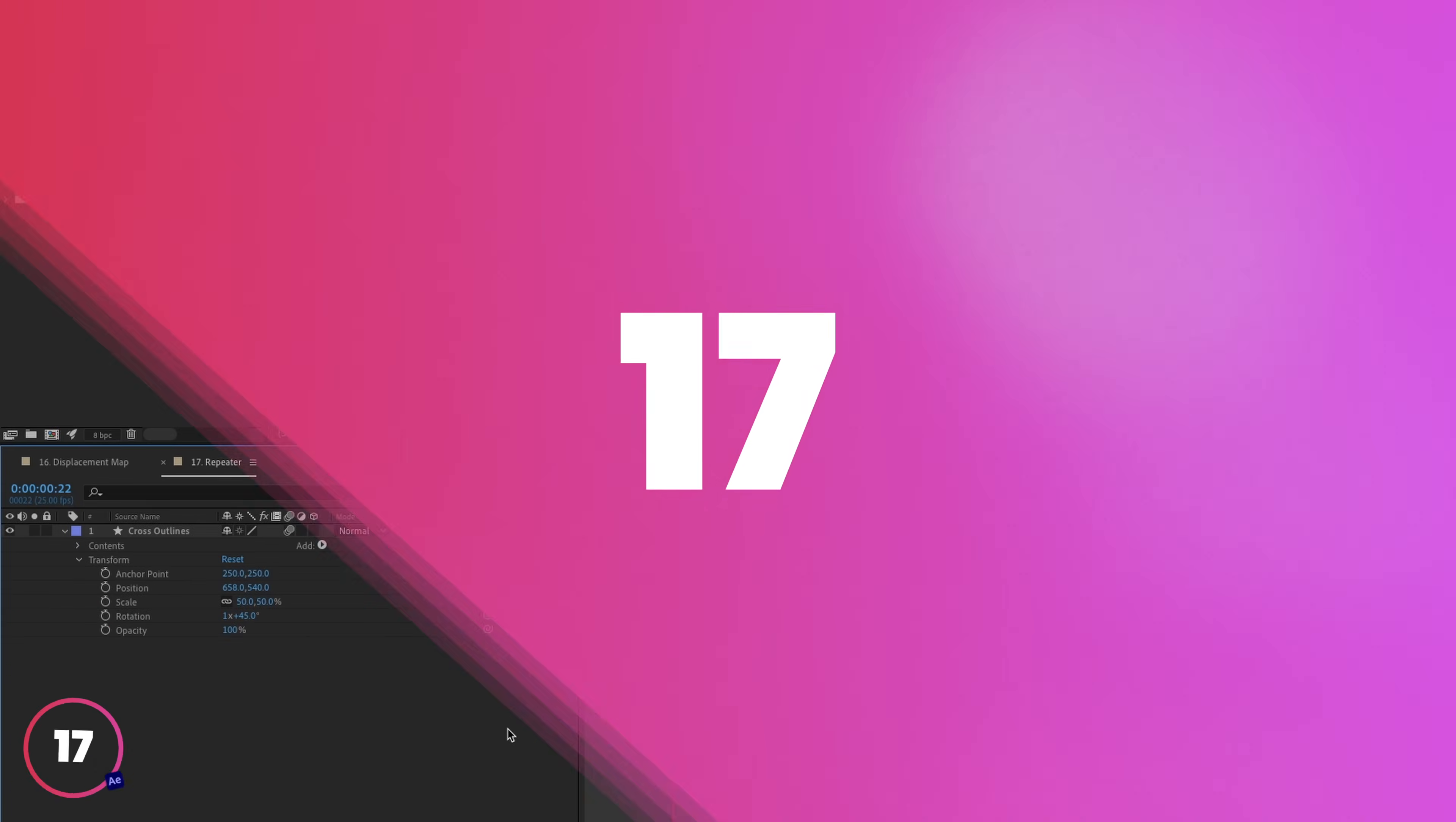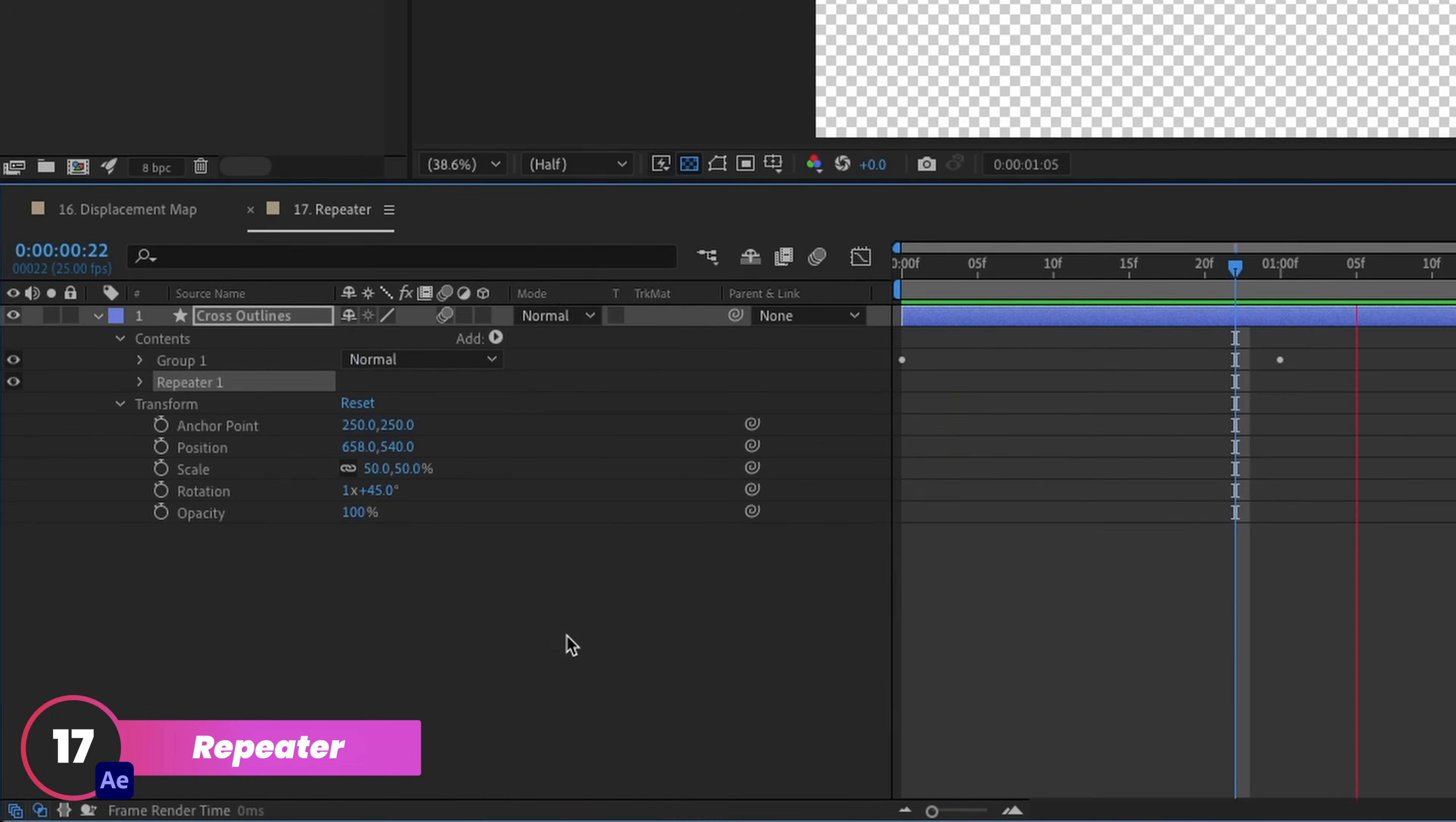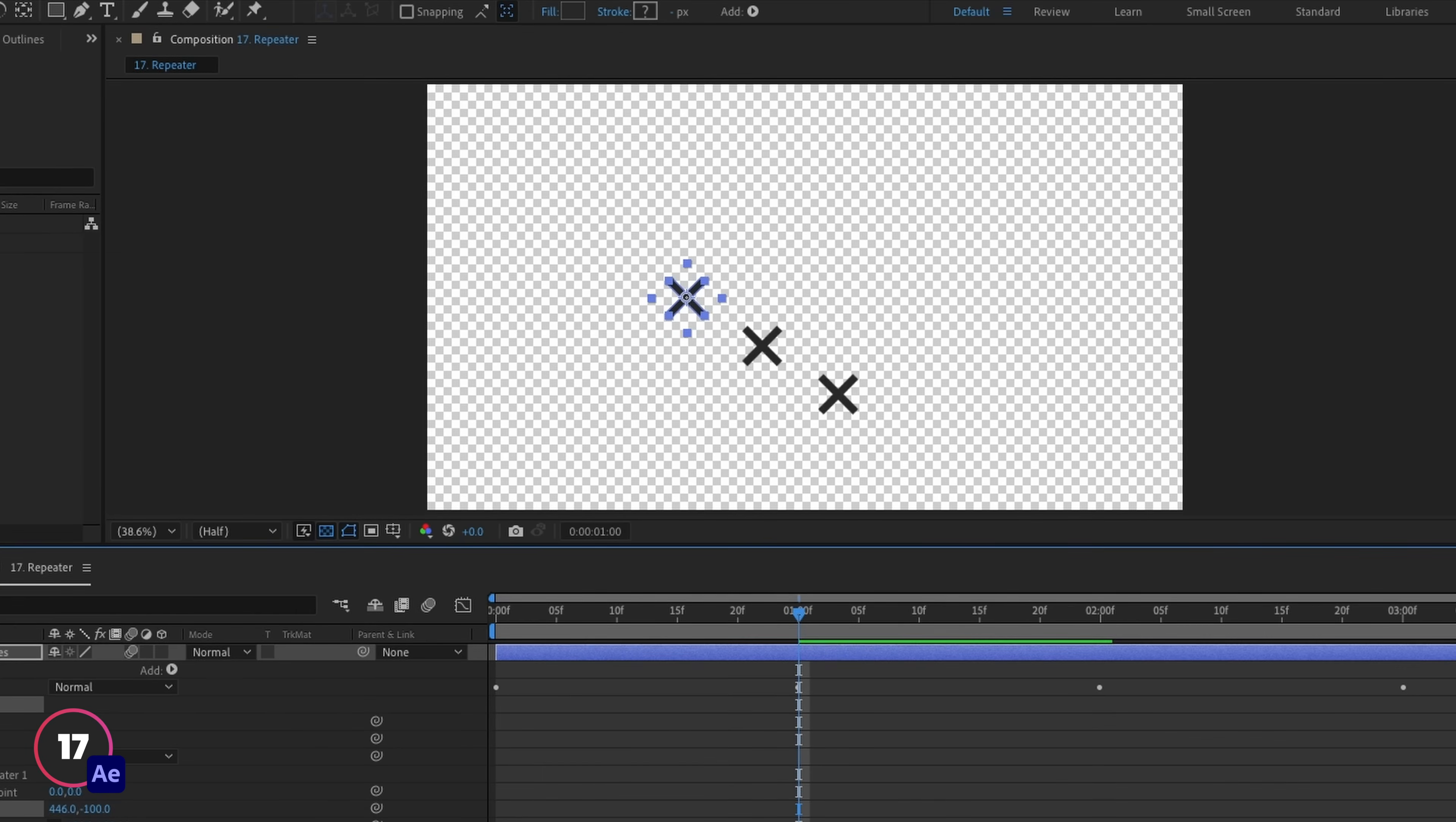The repeater effect is a handy one in After Effects that lets you multiply simple shapes a number of predefined times. You can even change the position of the repetitions to create some really interesting effects.